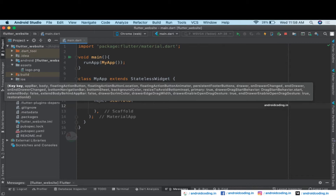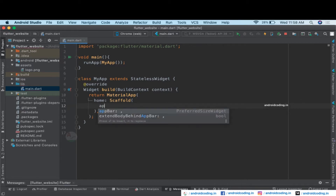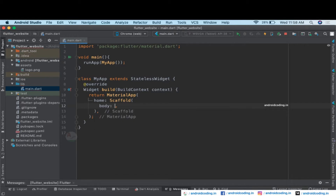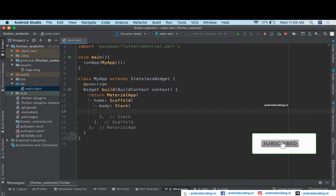This Scaffold will provide the structure for our project. Since we are designing a website, we are not making use of the AppBar which we use for mobile applications. We are going to declare the body directly, and inside the body I'm considering a Stack widget.